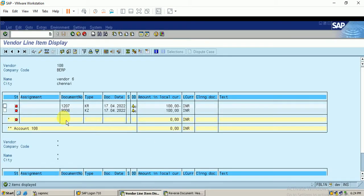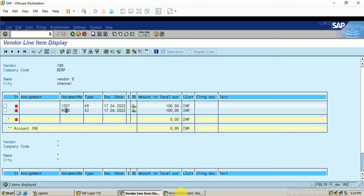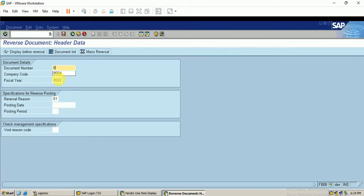We will reverse the payment document. I enter the document number 9006 — document type KZ represents the payment document. I enter this in the reverse document field; this is the document to be reversed.